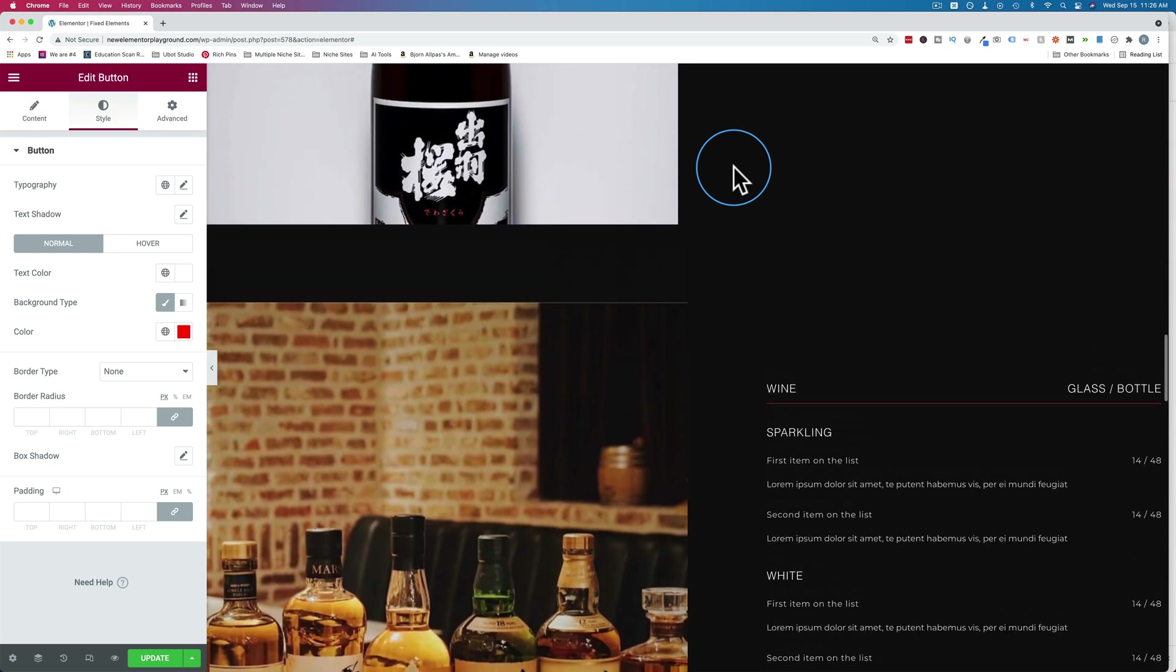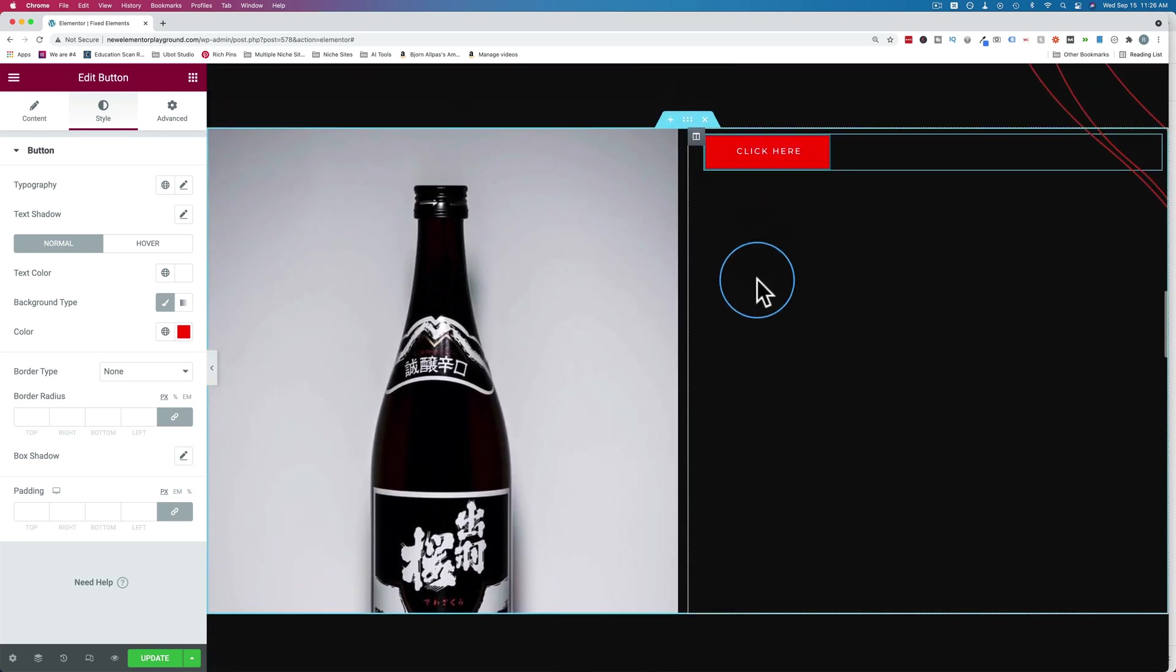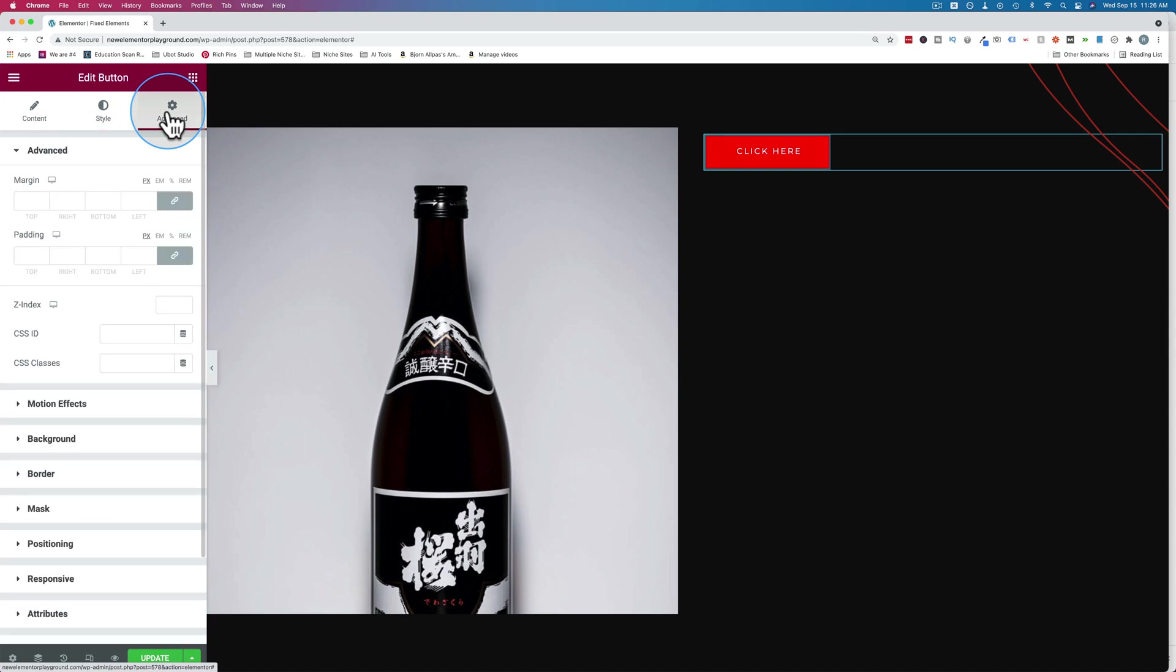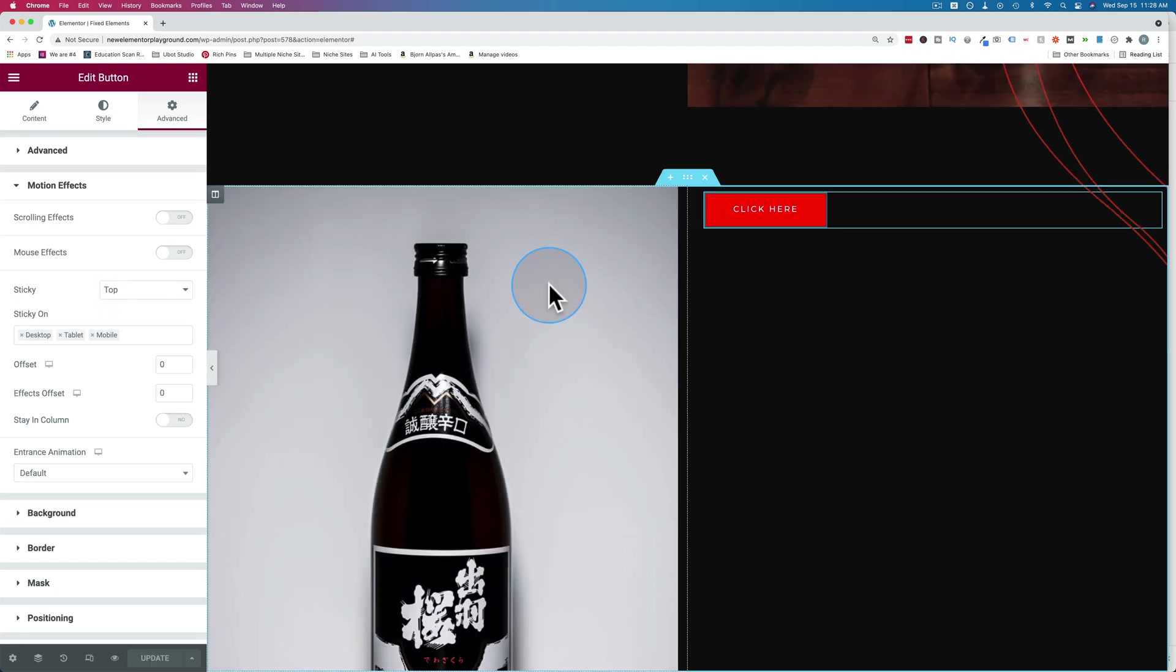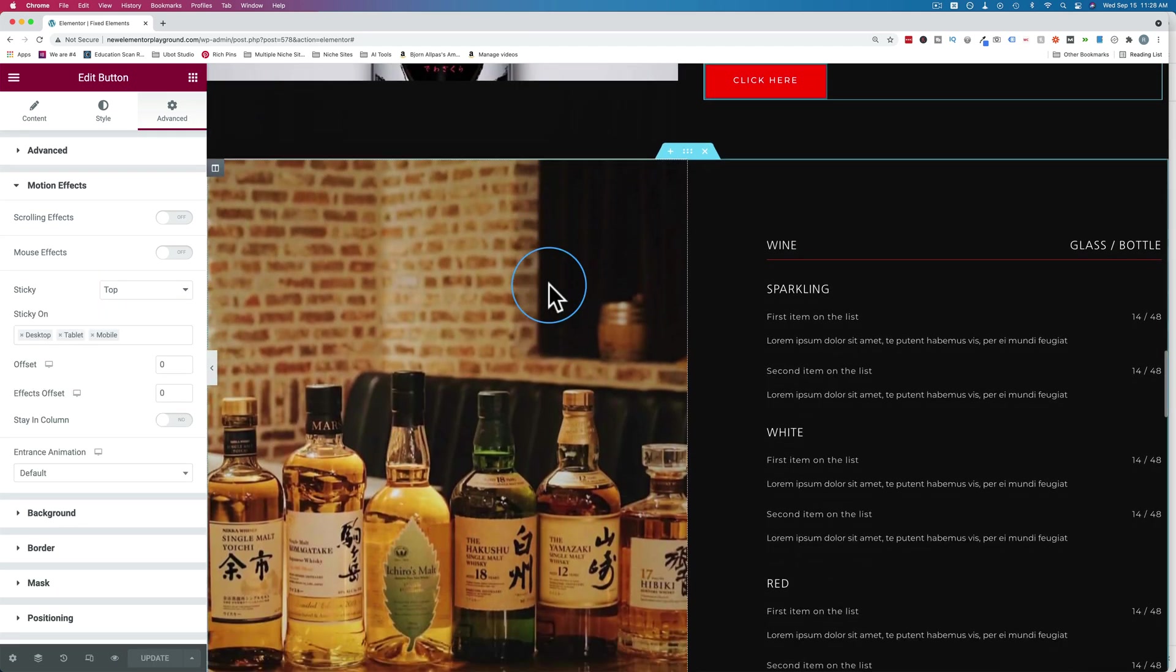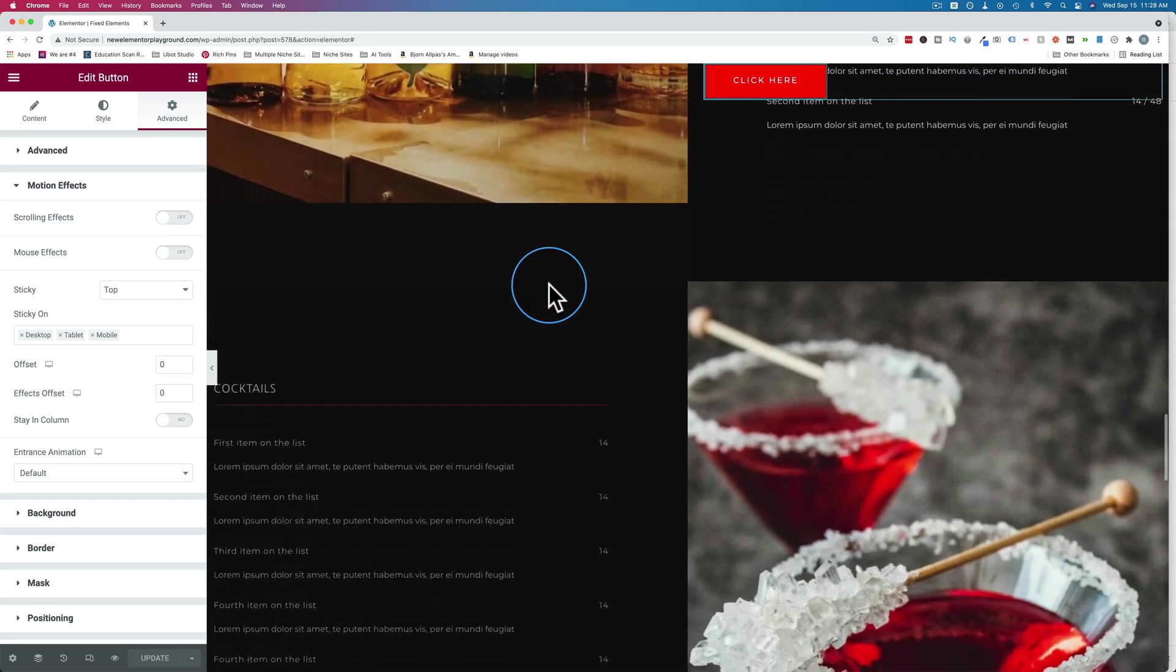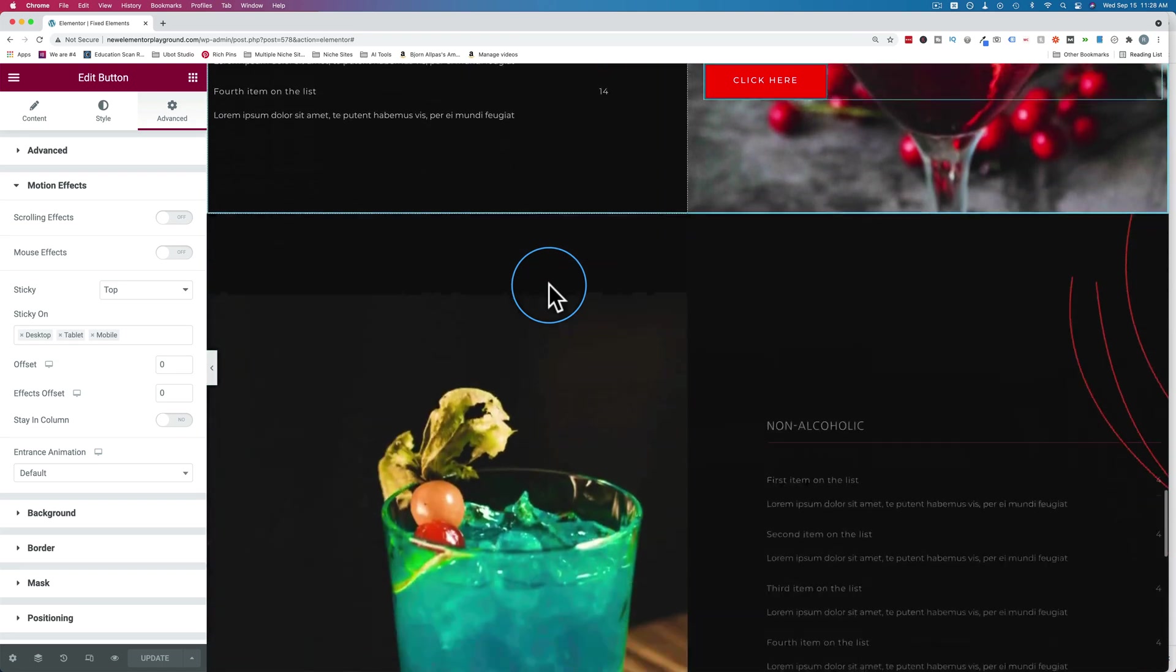We want it to follow us down in this specific column. So let's do that by going to advanced, going to motion effects and turning sticky to top. And now when I scroll, it follows us down, but it keeps going right out of the column and it follows us all the way down the page.